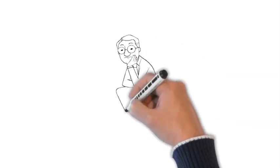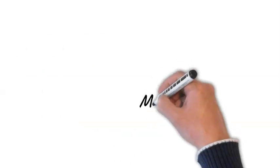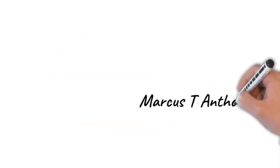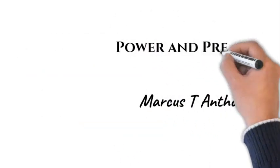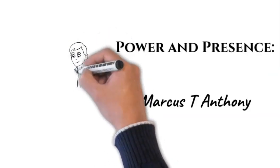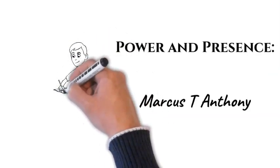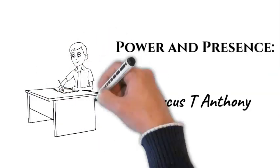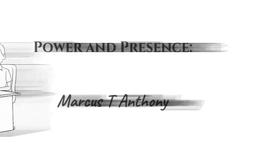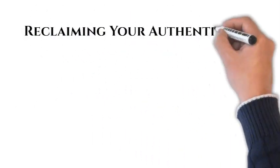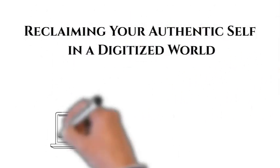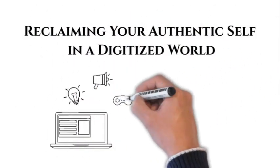It's this historical and civilizational impasse that has led futurist Marcus T. Anthony to write his latest book, Power and Presence. The book's subtitle, Reclaiming Your Authentic Self in a Digitized World, suggests his unique approach to the sensemaking crisis.